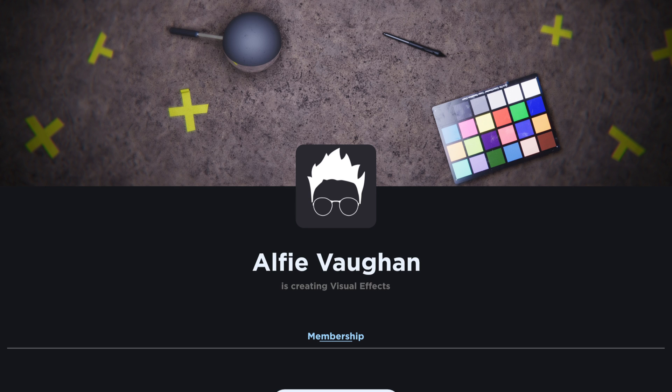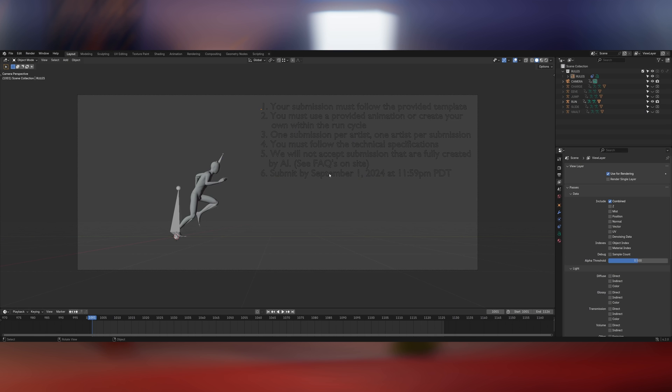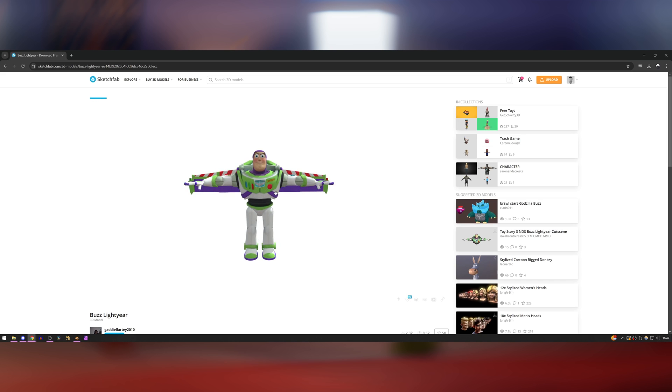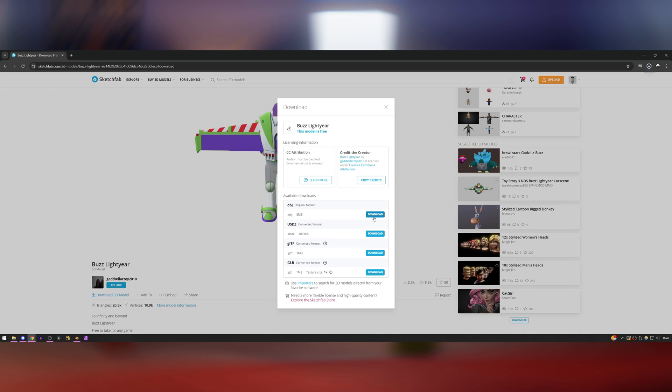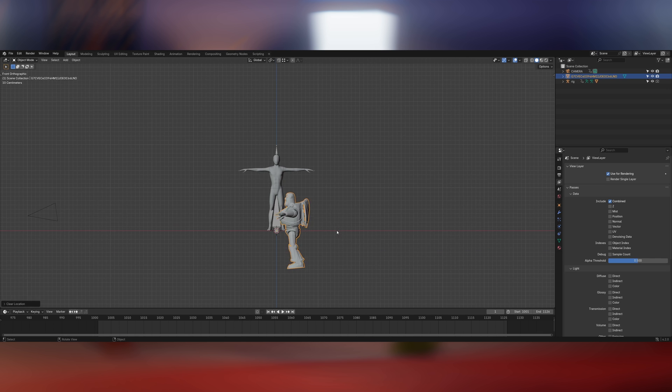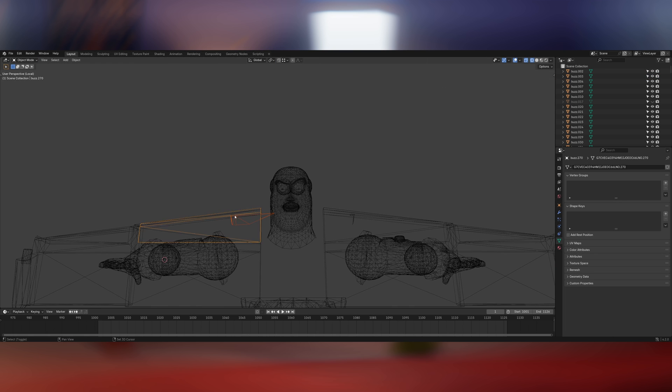Before we start, if you're interested, the assets from this video are available on my Patreon. To start off with, I sourced a 3D model of Buzz. I found this one on Sketchfab that was perfect. It was a little bit low poly and the textures needed some work, but it was a really good base level to start from.